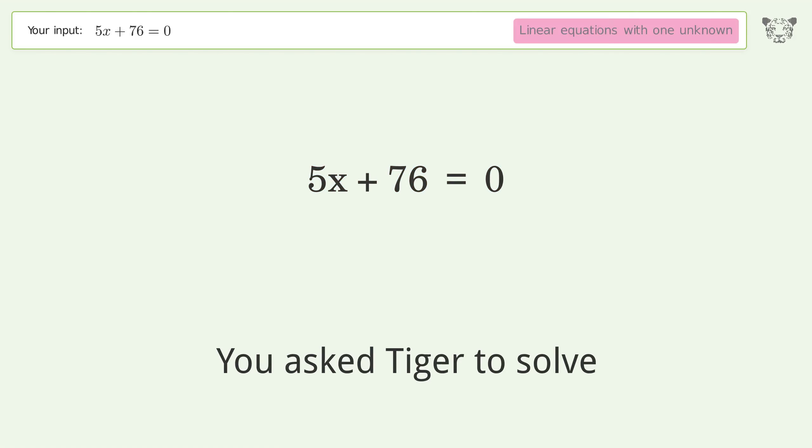To isolate x, divide both sides by 5 and simplify the fraction. The final result is x equals negative 76 over 5.